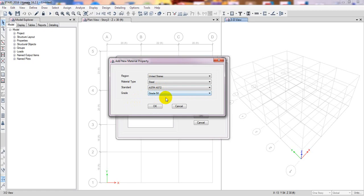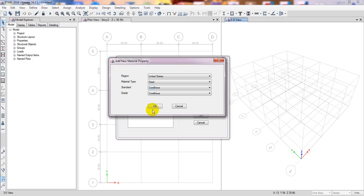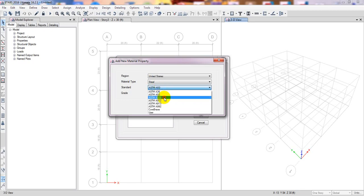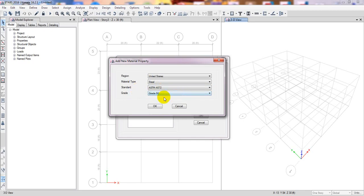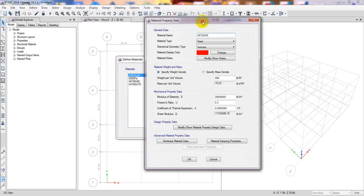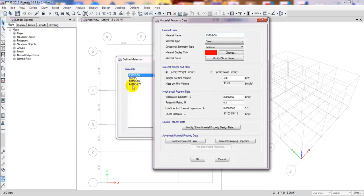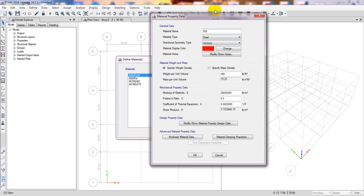They have many options as per their grade — for example, ASTM A572 Grade 50. Which grade of steel you want to use is up to you. I am going to use Grade 50. Looking at the existing materials, Grade 50 is already available here, so I don't need to create a new one from scratch.